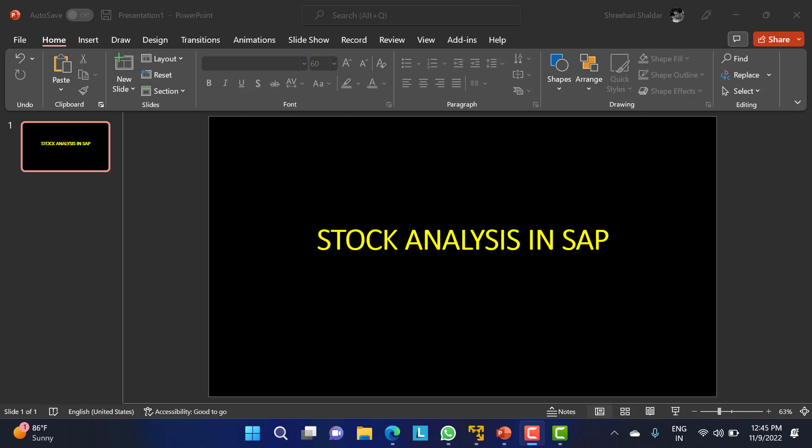Hello everyone. In this class we are going to discuss stock analysis in SAP, mainly for SAP MM. We will discuss how to see how many stocks are in the company or warehouse. We can have physical inventory for that. Physical inventory and inventory management will be covered in further classes. Before that, we will consider how one can analyze the stock and what stock analysis means.